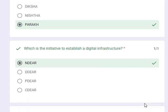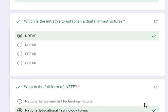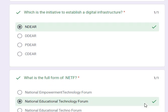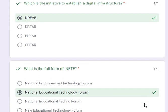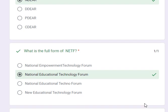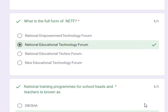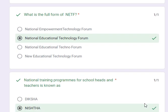Which is the initiative to establish a digital infrastructure? Its answer is NDEF. What is the full form of NETF? Its answer is National Educational Technology Forum.